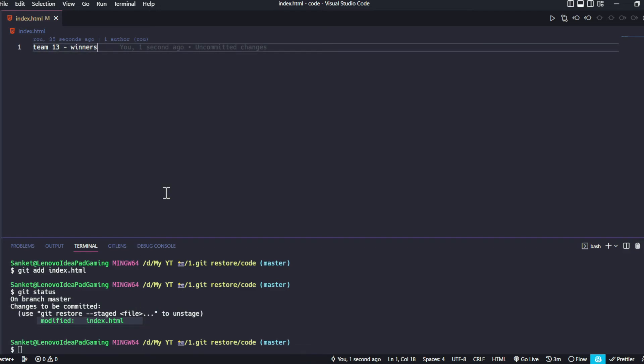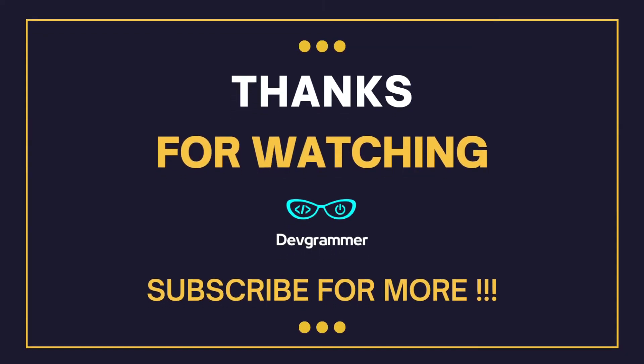This was the practical example where we understood the two use cases of the git restore command. Alright, that's it for this video. Thanks for watching — subscribe for more content like this. I'll see you in the next video. Until then, keep learning and keep developing.